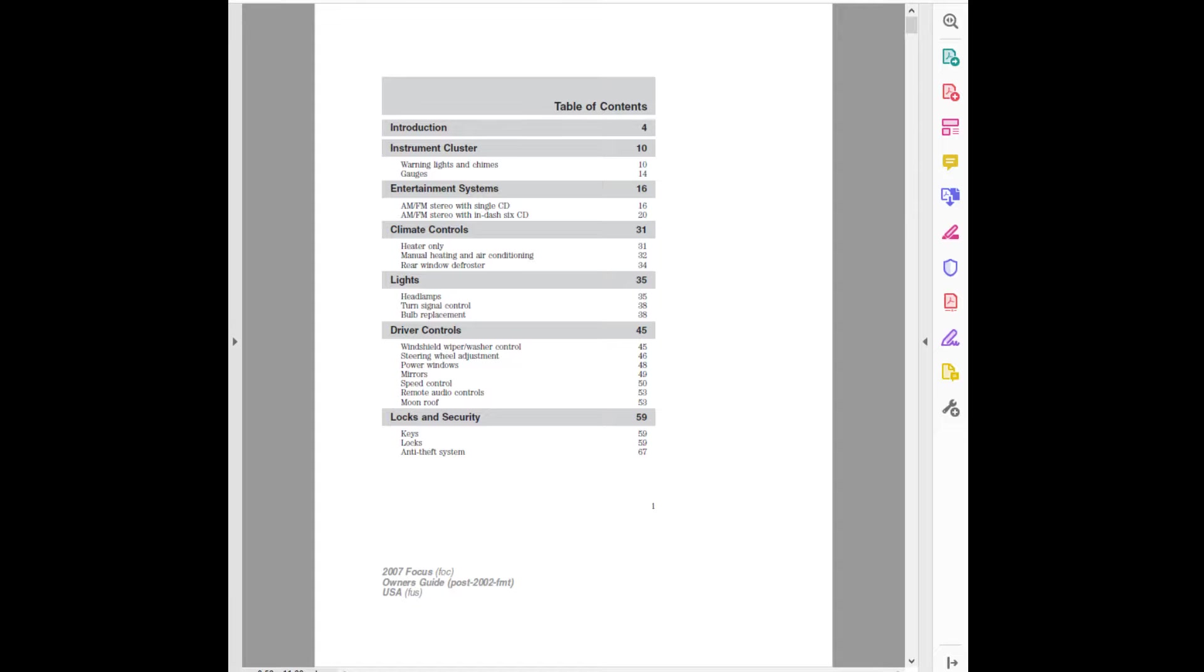Introduction. Instrument Cluster: Warning Lights and Chimes, Gauges. Entertainment Systems: AM-FM Stereo with Single CD, AM-FM Stereo with In-Dash 6 CD. Climate Controls: Heater Only, Manual Heating and Air Conditioning.